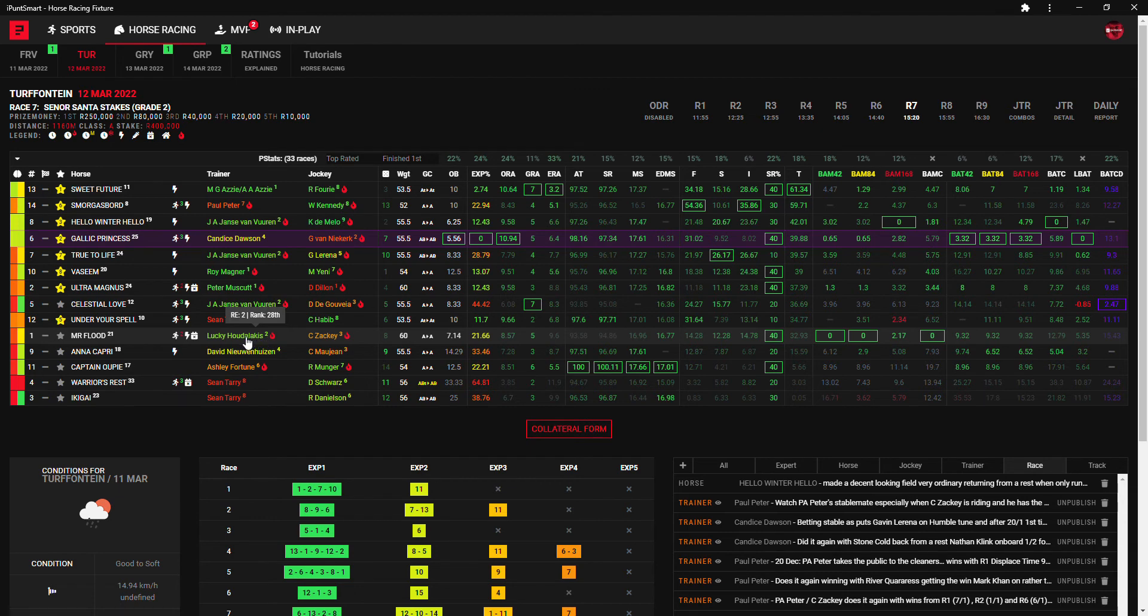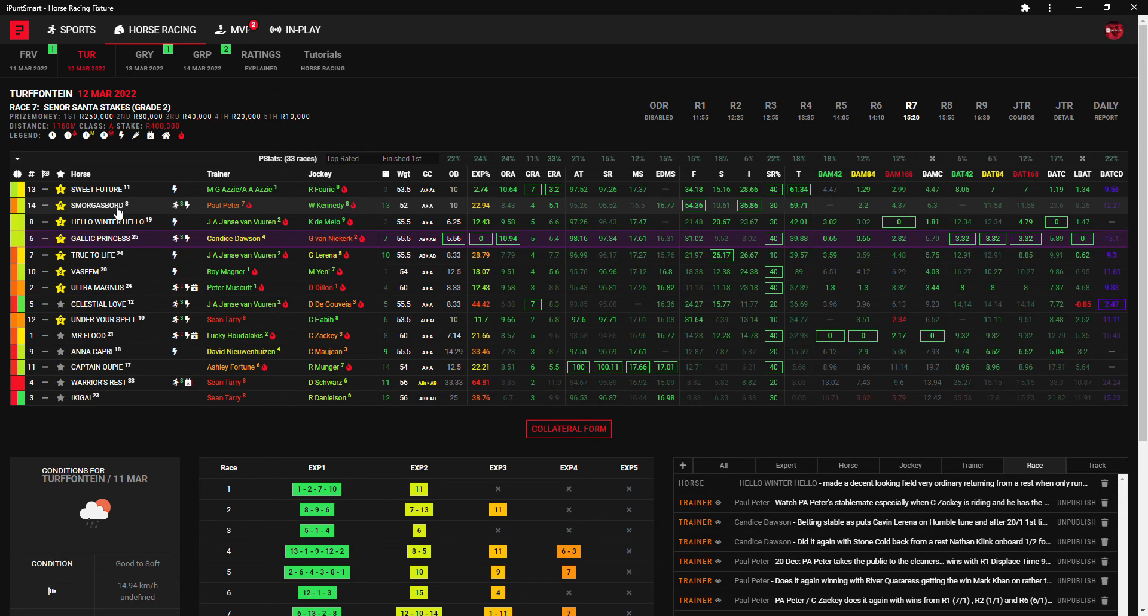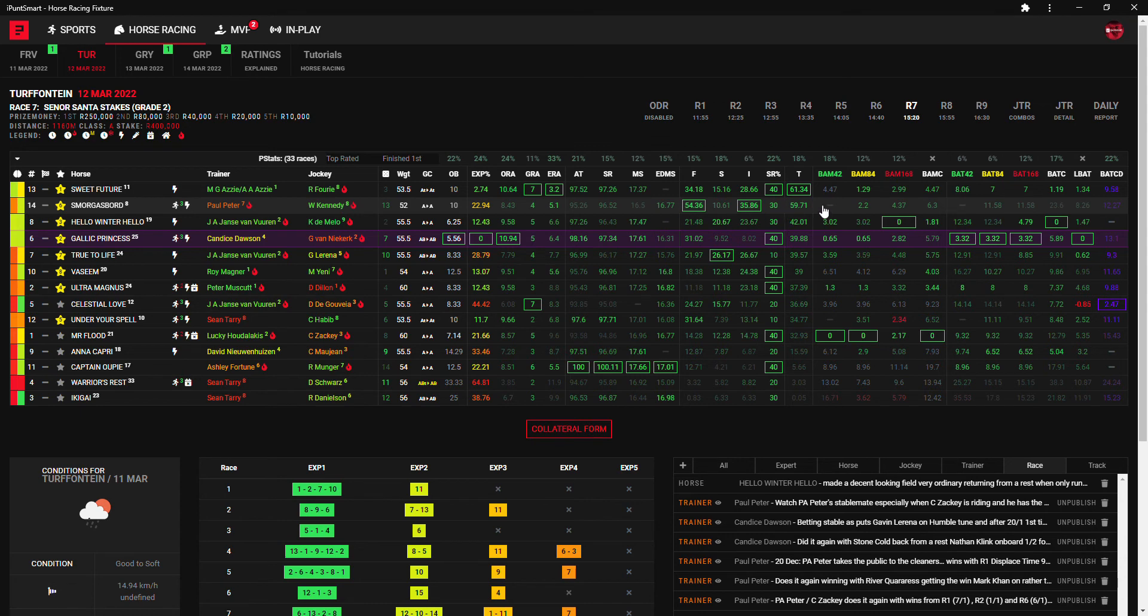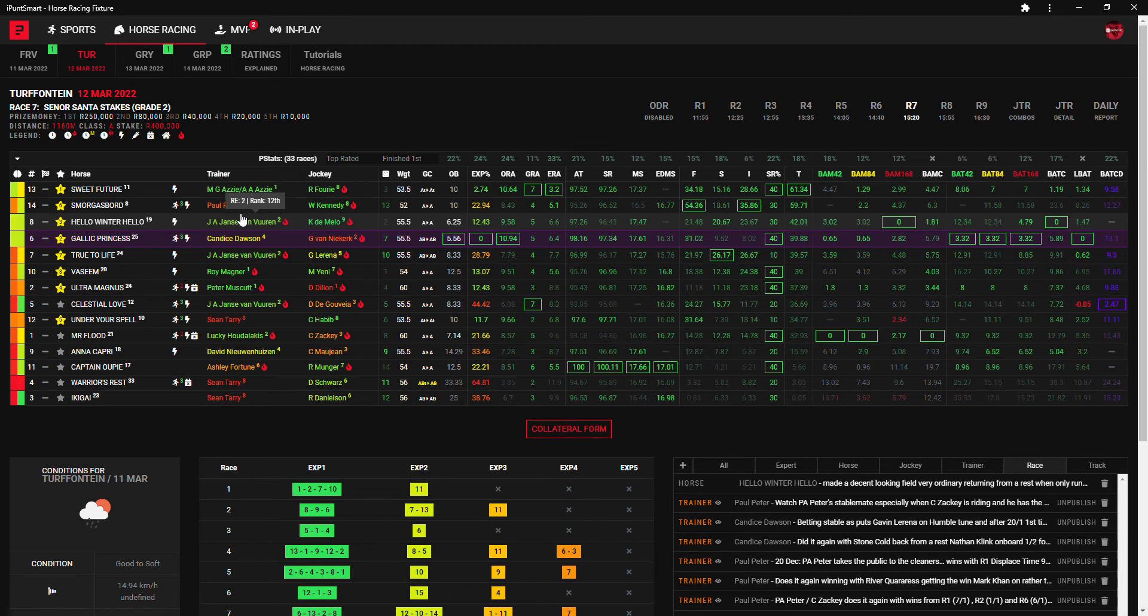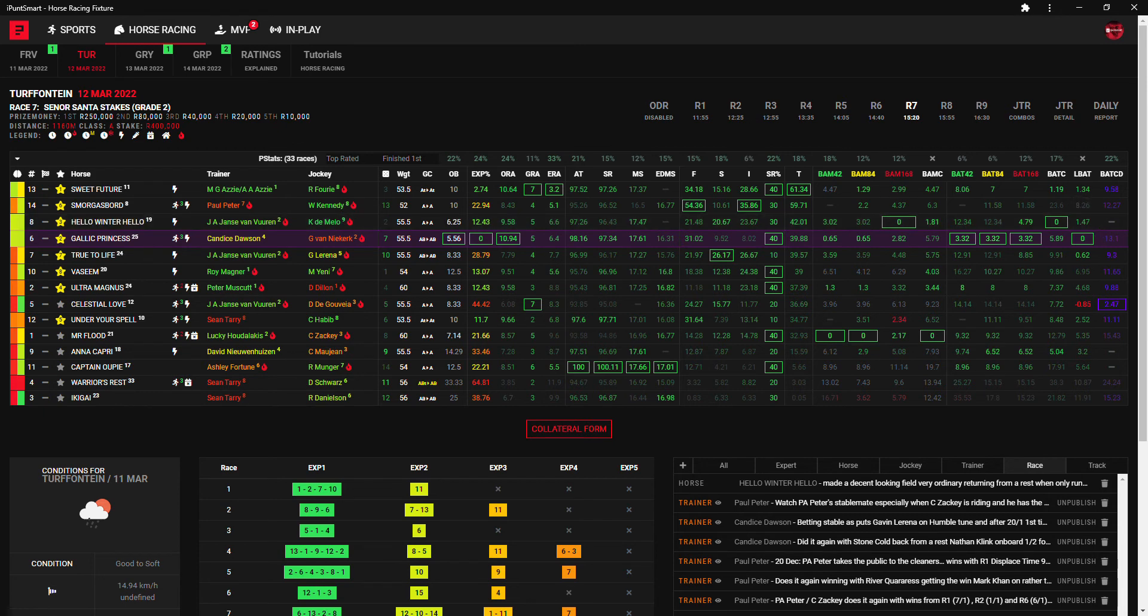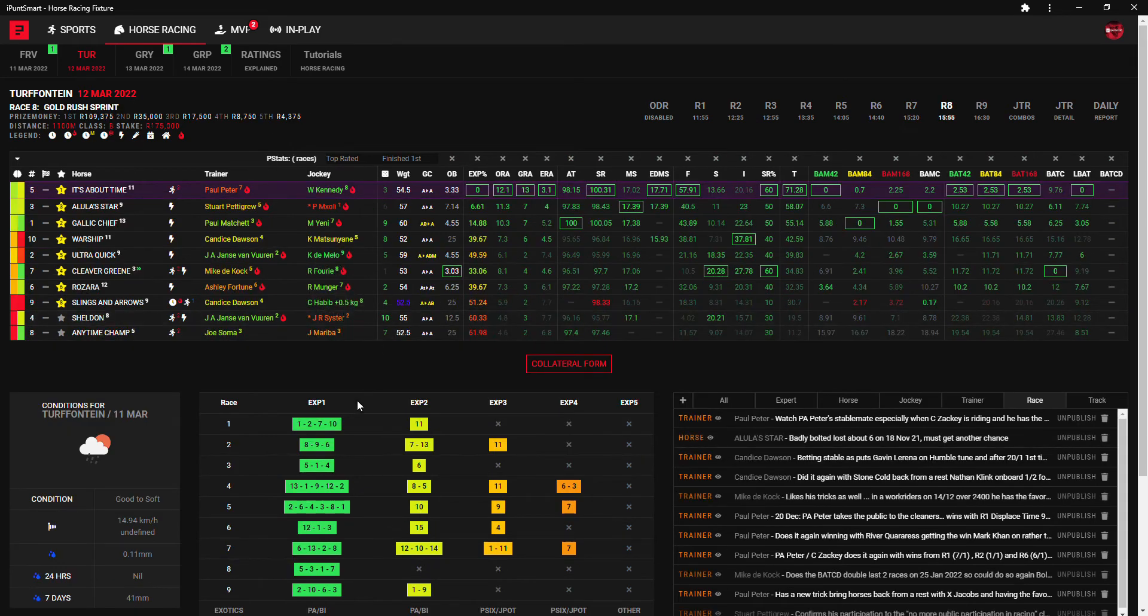Then number one Mr Flood, one of only two for Lucky but I like Lucky's other one much more. And number fourteen Smorgasbord, Paul Peter, Warren Kennedy, it pops up very high here on the total form on the T curve on total because of intent. So yeah for the smaller guys thirteen, six, eight, two, five, otherwise twelve, nine, eleven, one and fourteen to be added.